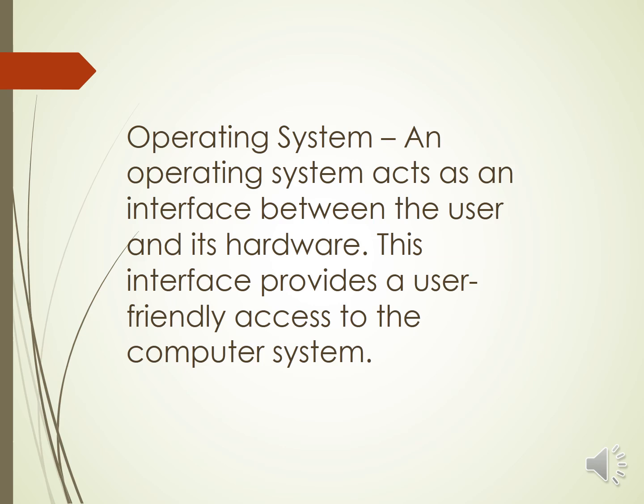Windows is one of the most popular graphical user interface or GUI based OS. So in today's video, we are going to discuss about the version Windows 7.